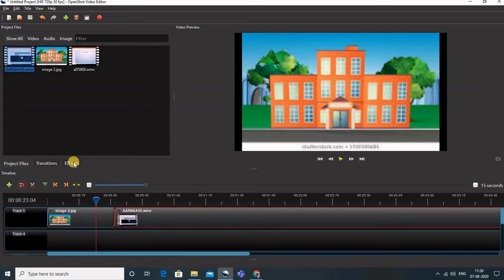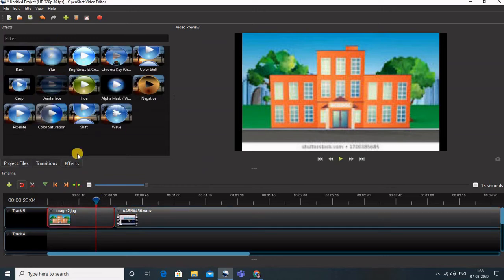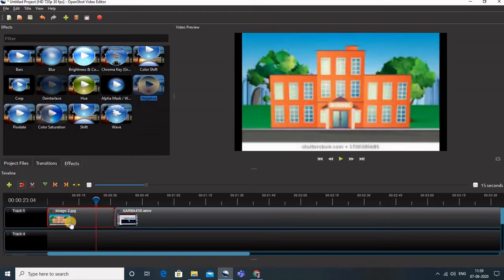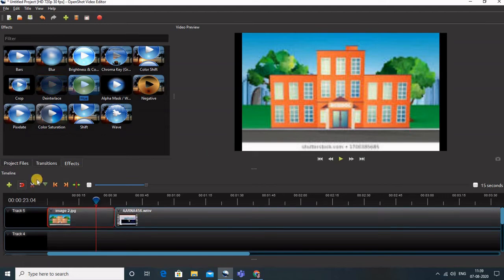Now let us move to Effects. Here we have various effects you can introduce to your image. Simply select any effect and drag it over the image — you can see how the image has been converted to a negative effect. If you want to remove the effect, you can see the letter 'N' written over the clip; just right-click on it and go to Remove Effect to restore your normal image. You can try any other effect, and remove it the same way.